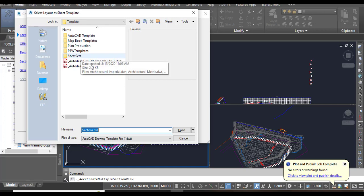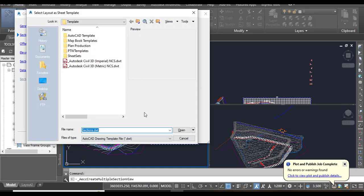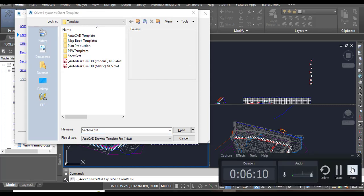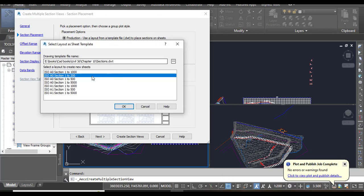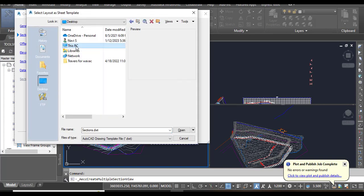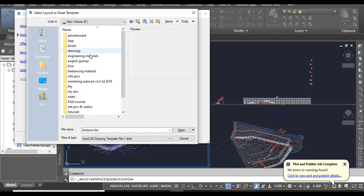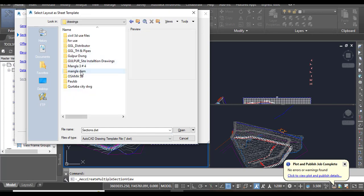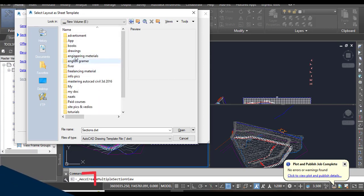We need to find the DWT file. This DWT file I will provide you in the description link. You can also get that and download it for this exercise.